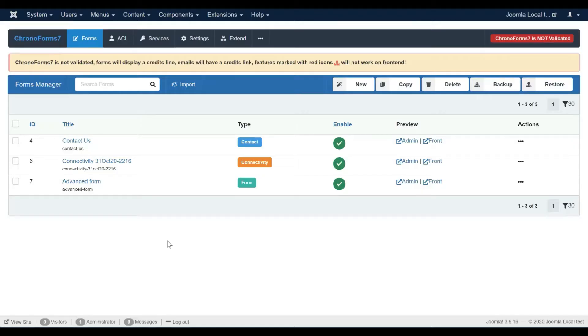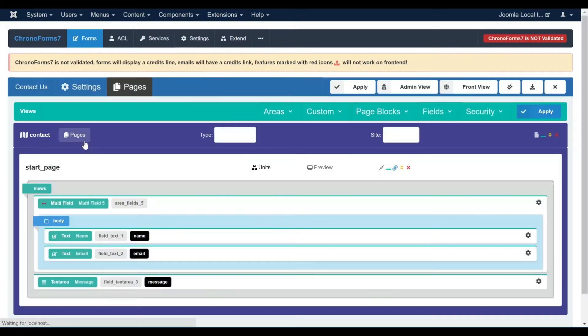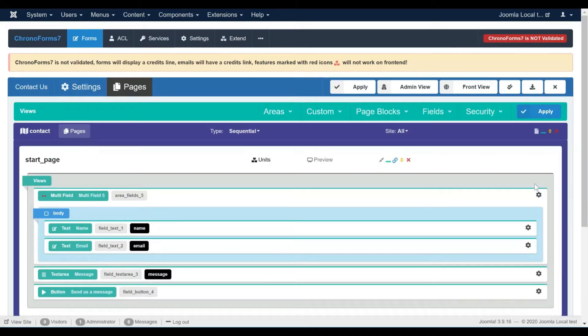Hi, in this video I will show you how to set up field events in your form. Let's open our contact form.